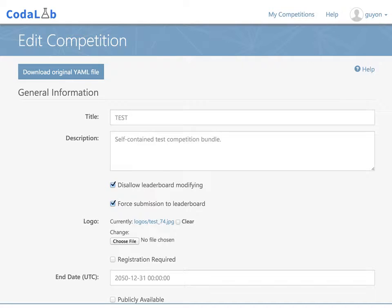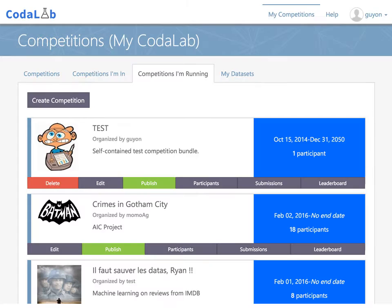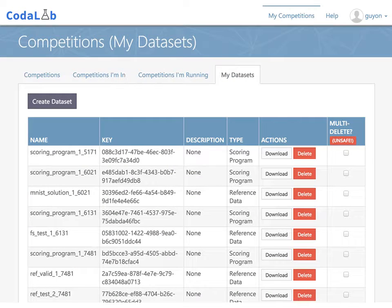I will now show you a last very convenient feature. Click again on My Competitions, then click on My Datasets. From this page, you can upload larger datasets that you would not necessarily want to upload with your competition bundle. Once a dataset is uploaded, you can either reference it from the YAML file using the key, make it available for download using its URL, or select it from a menu in the YAML file.